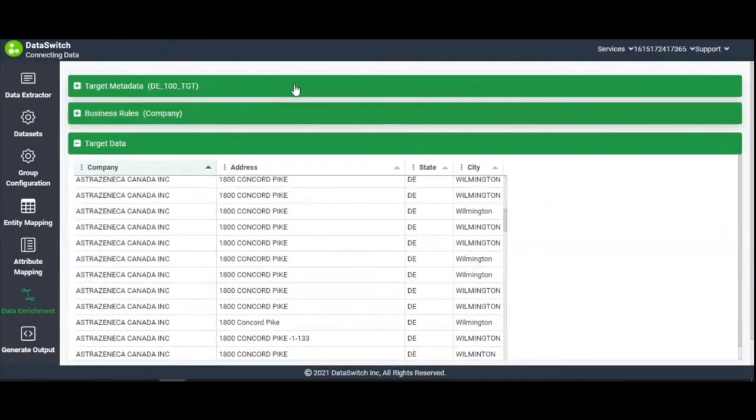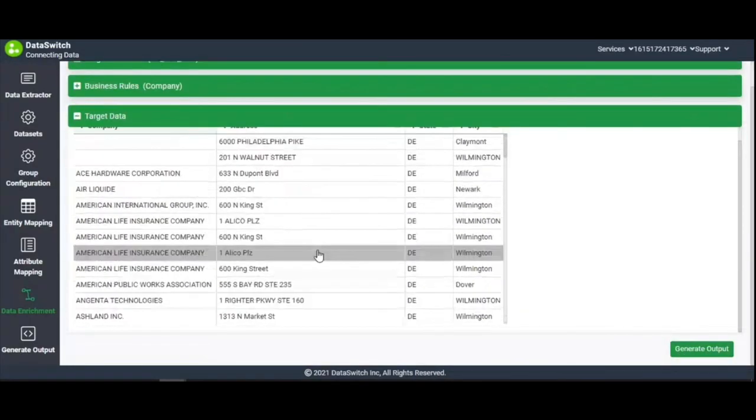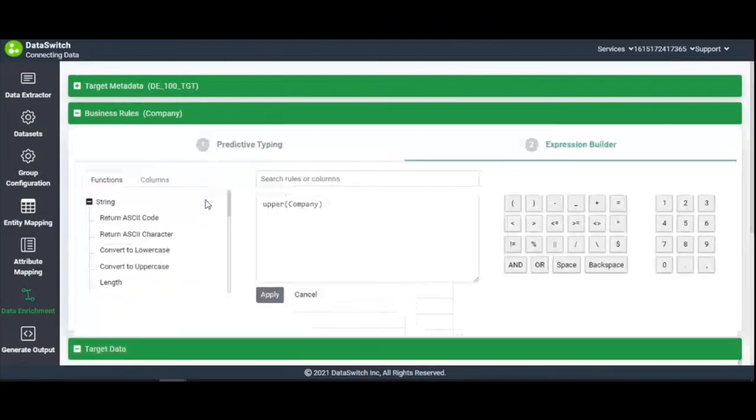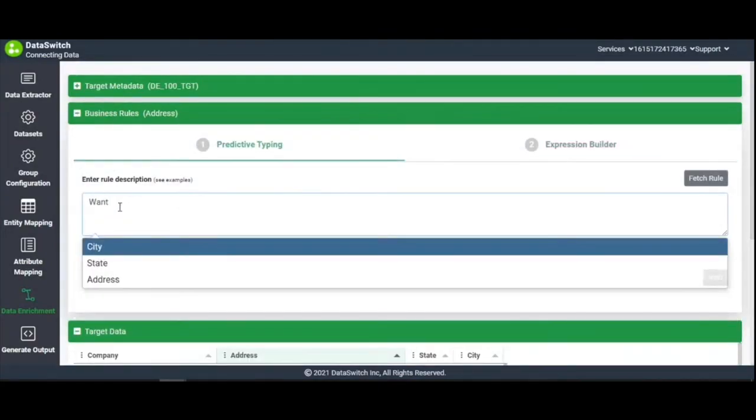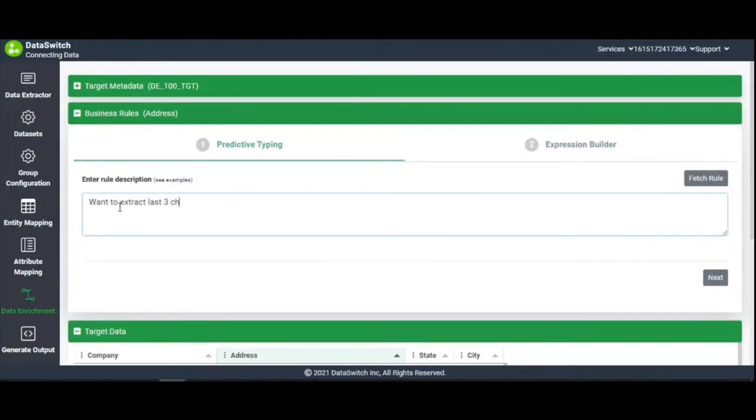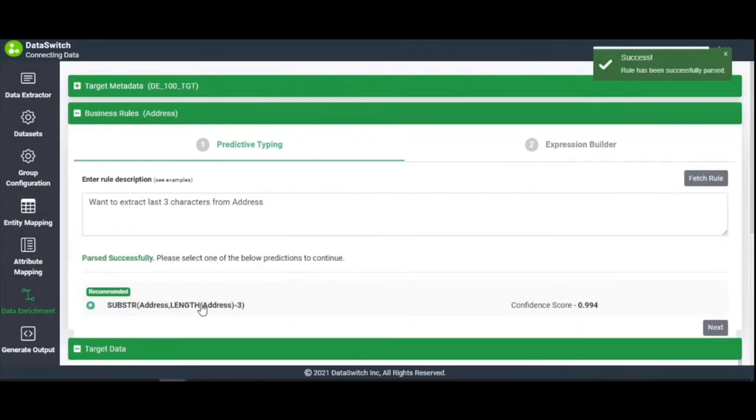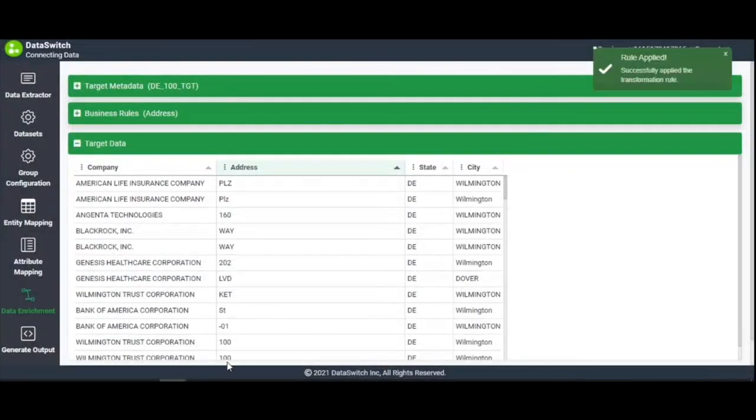Let's look at another example. If you want to extract only the last three characters from the Address column, simply type the command into the Predictive Typer, and the appropriate substring function will be fetched. Click on Apply, and you'll see it reflect in the target data.